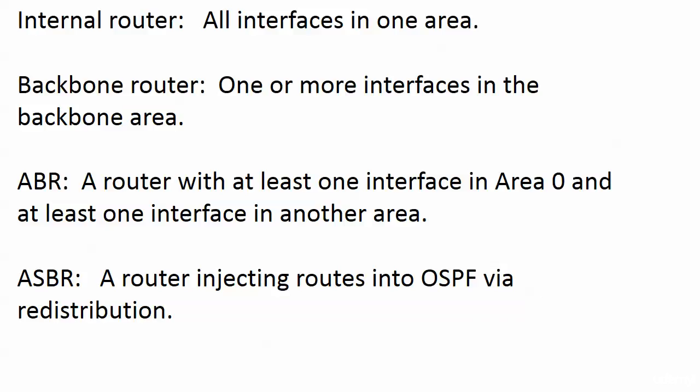But when you get into even more complex OSPF configurations down the road, you're going to need to be able to identify the ABR and the ASBR because you have a few commands, not very many.